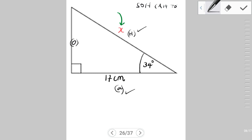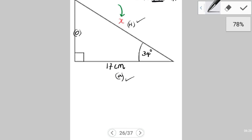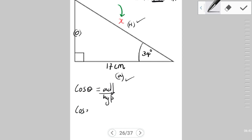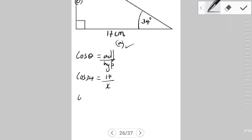So cosine of 34° = adjacent / hypotenuse, which gives us cos(34°) = 17 / x. Using a calculator, cos(34°) = 0.829, so we have 0.829 = 17 / x.